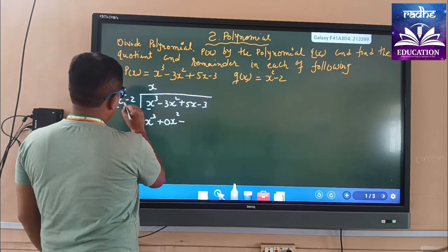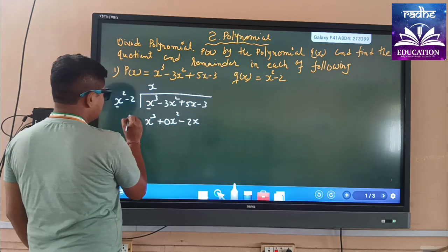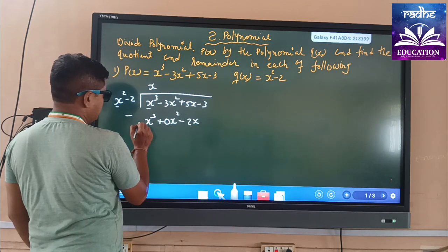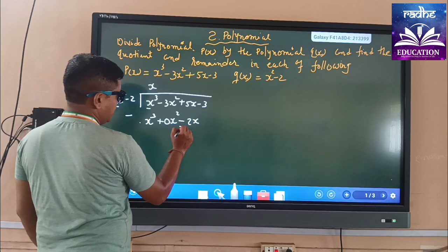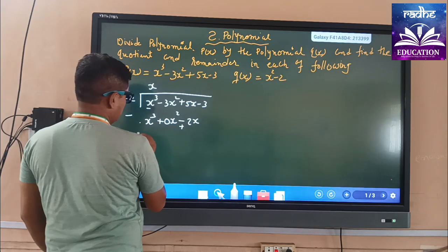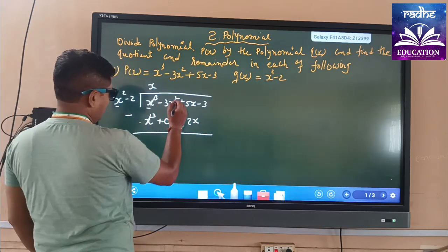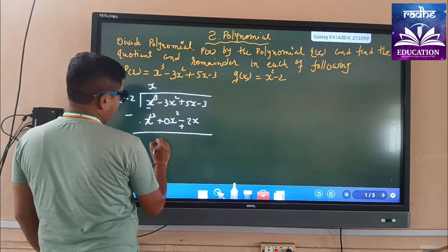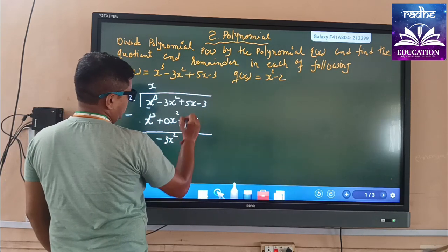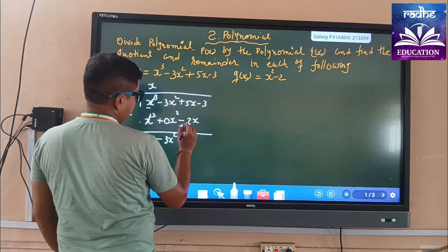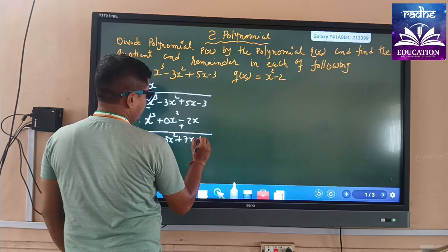This gives minus 2x. We write the minus sign, so here the symbols are changed — this becomes minus, this becomes minus, and this becomes plus. So x³ and x³ are cancelled. We can write directly minus 3x². Then 5x + 2x gives 7x, minus 3.